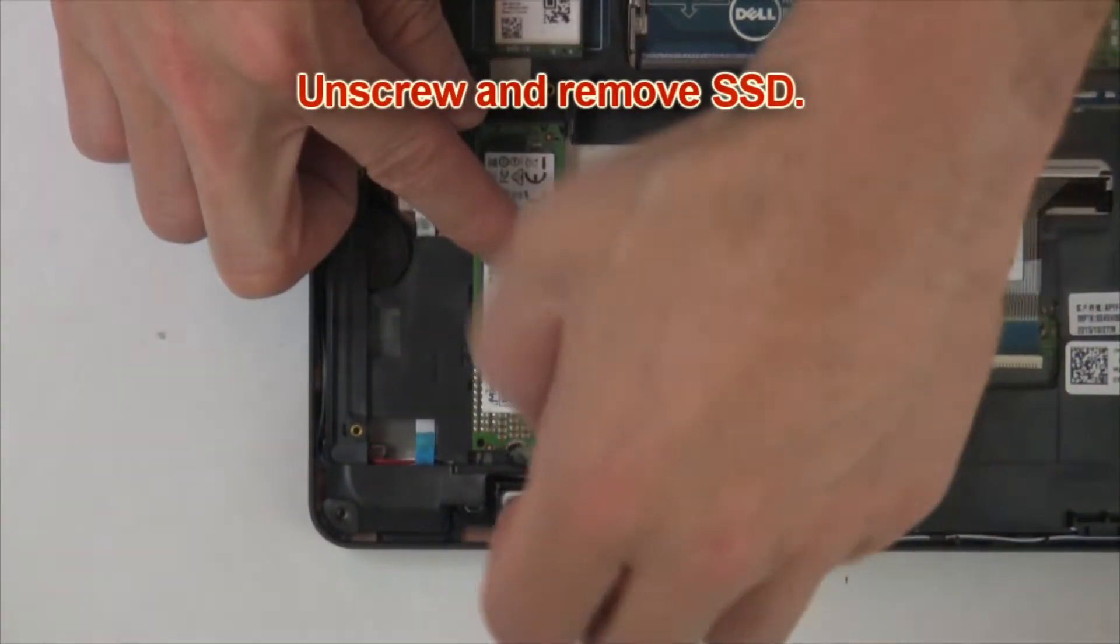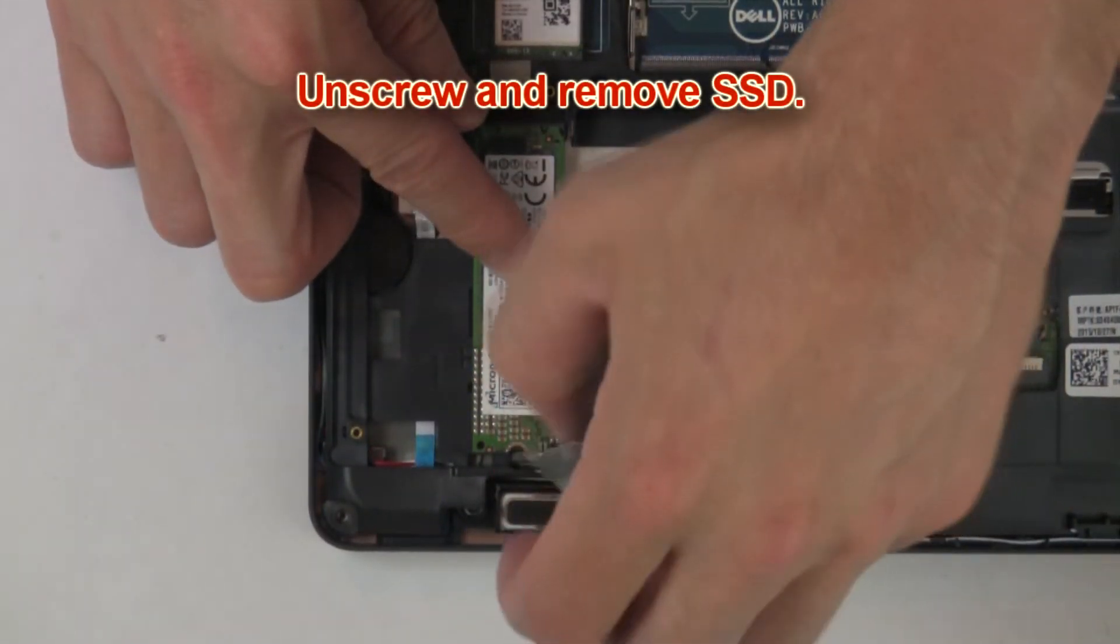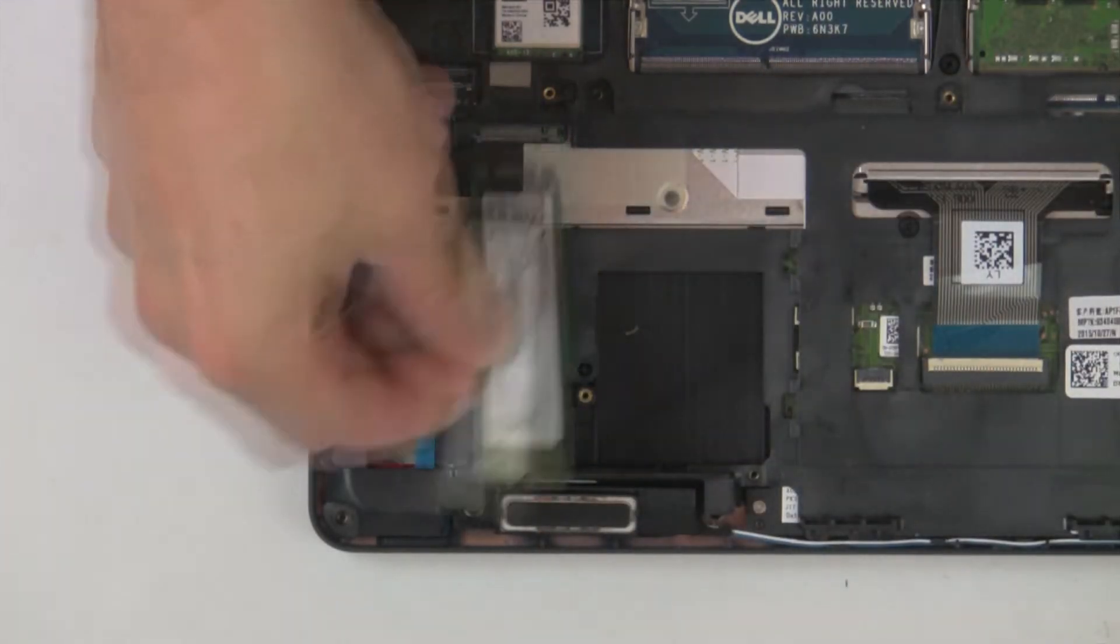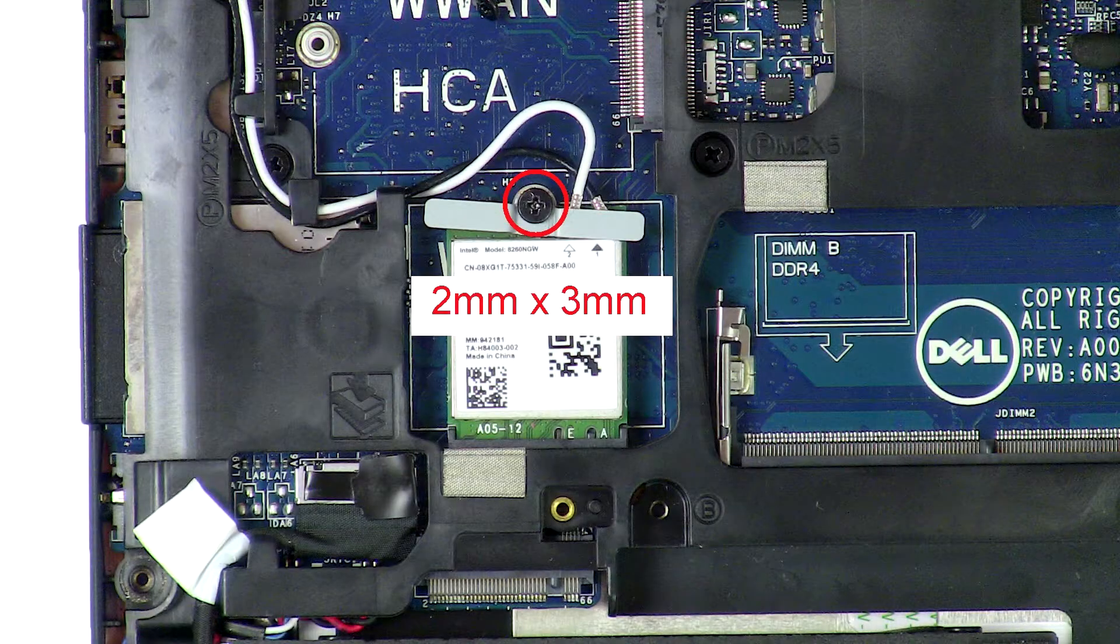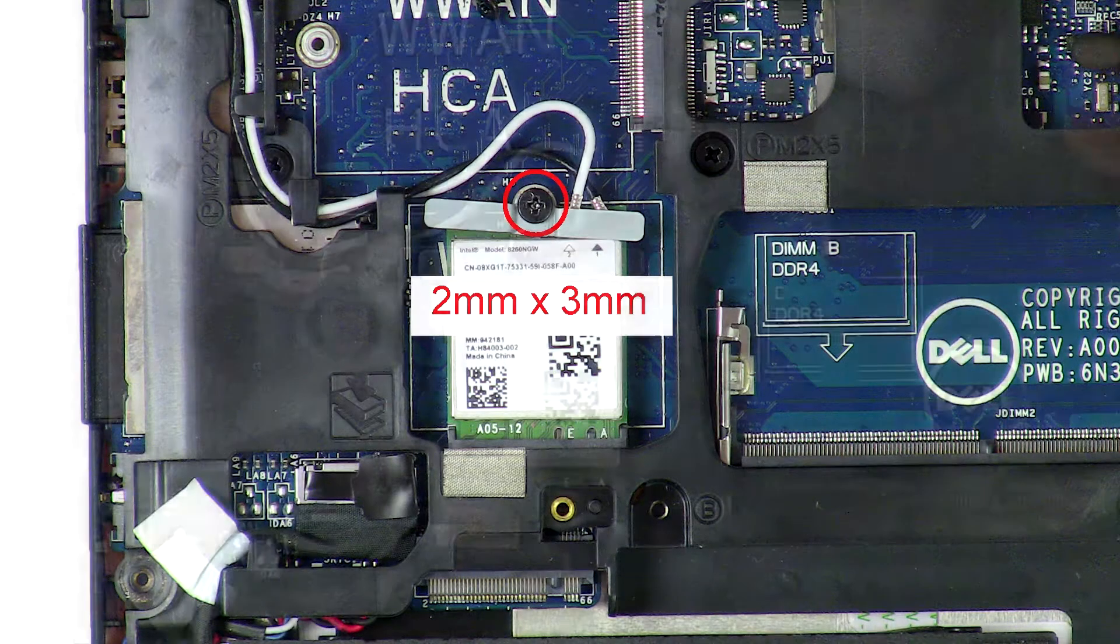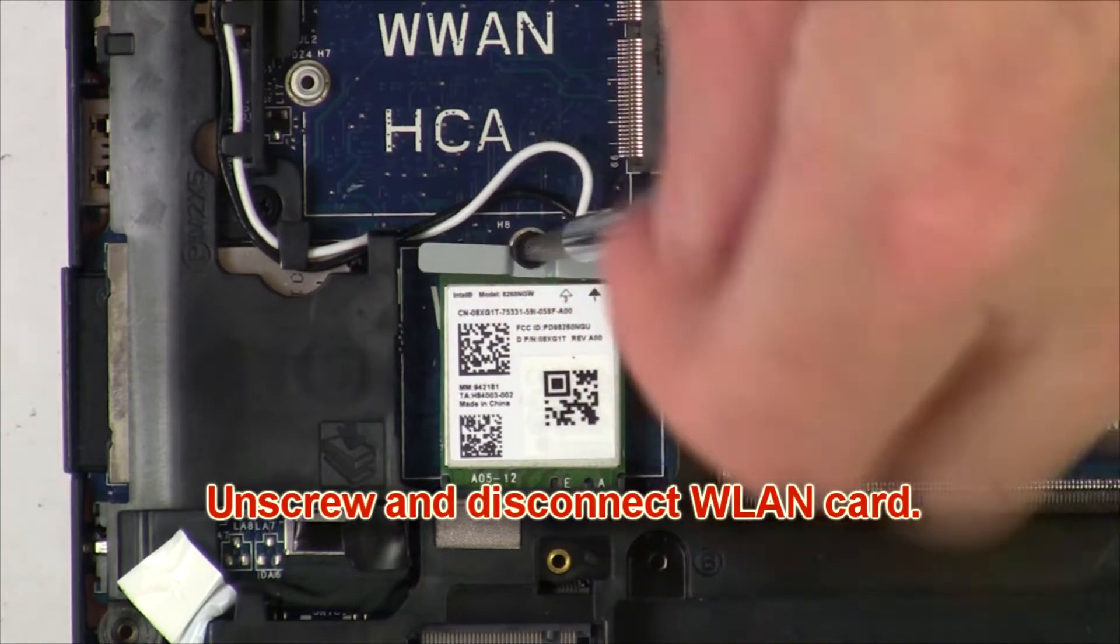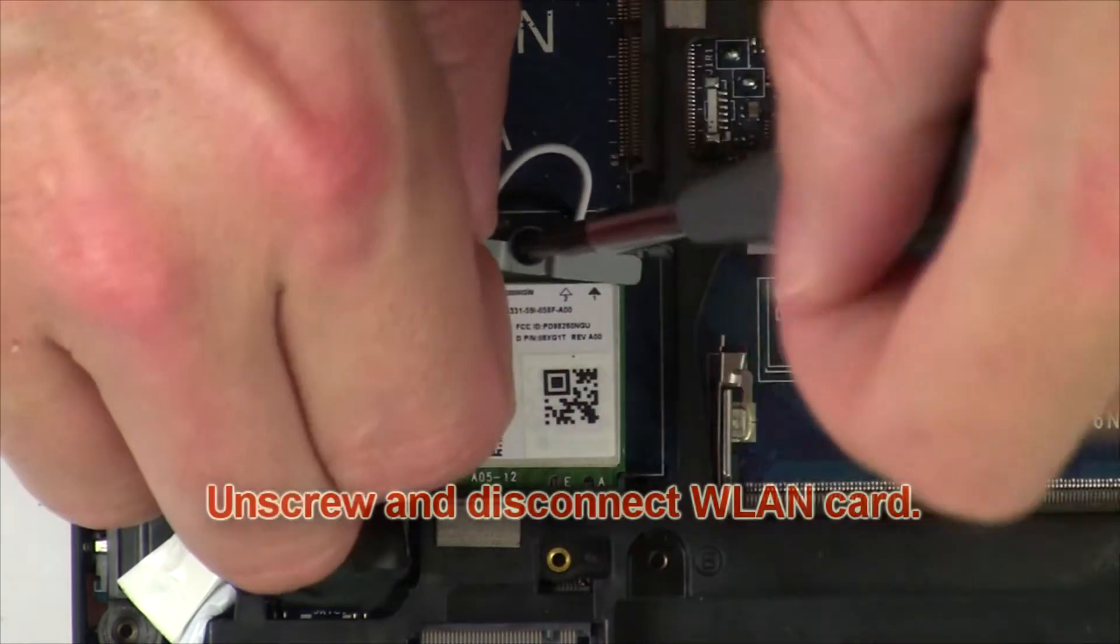Now unscrew solid-state drive. Then unscrew and disconnect wireless card.